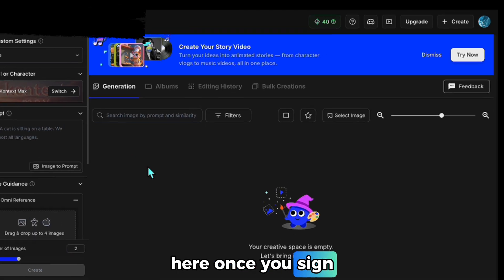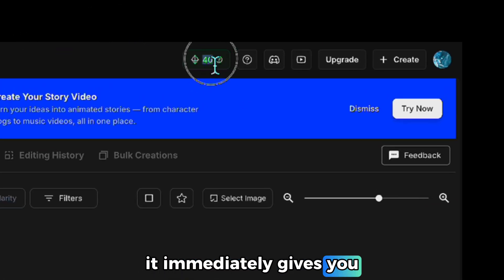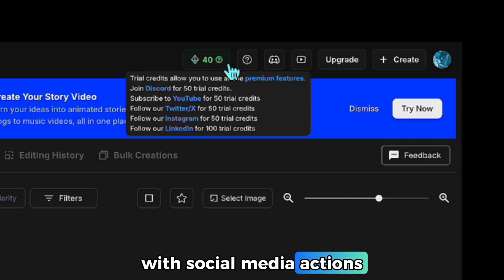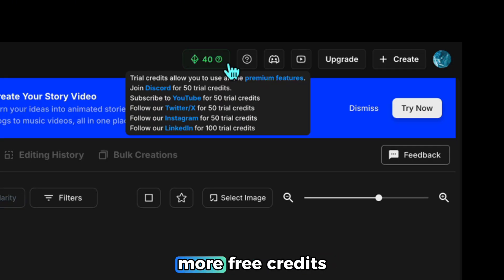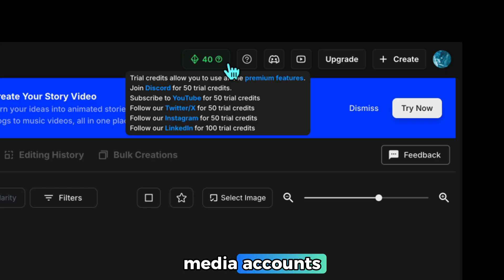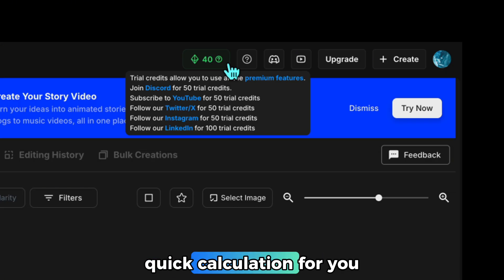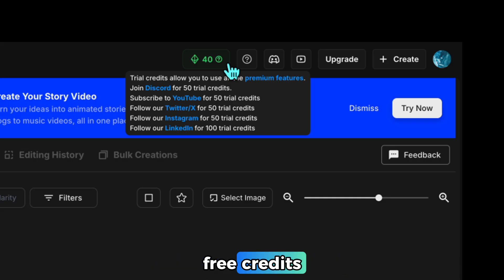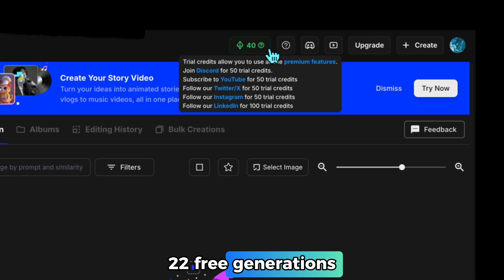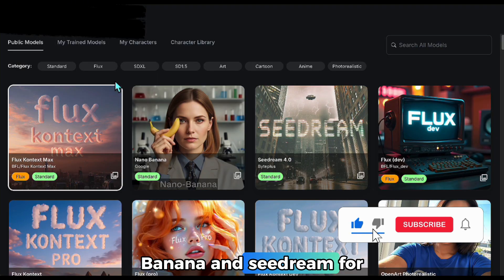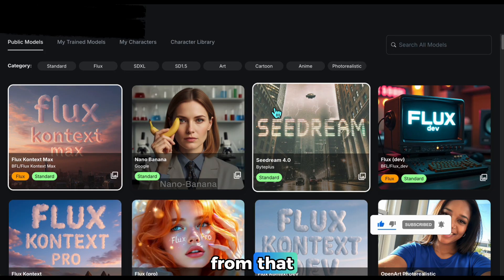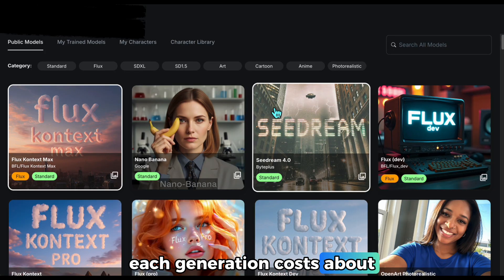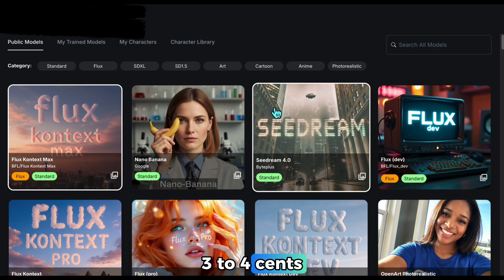Once you sign up, it immediately gives you 40 credits. With Social Media Actions, you can collect 300 more free credits just by following social media accounts. One generation costs around 15 credits, meaning with these free credits you can make about 22 free generations. You can use the latest models of Nano Banana and Seedream for free just like this. With a paid plan, each generation costs about 3 to 4 cents, which is quite affordable.